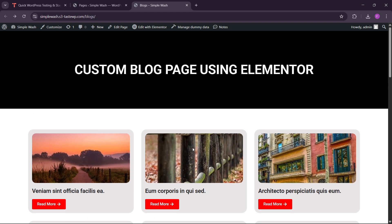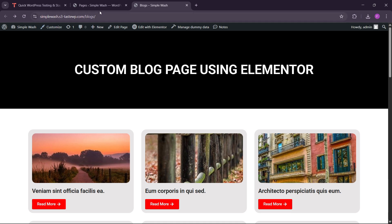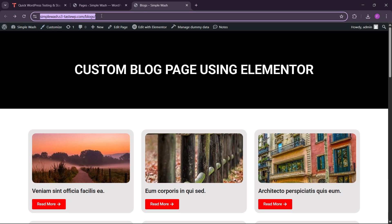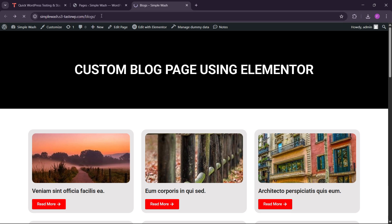Hello guys, welcome back to the new video. In this video I will show you how you can make a custom blog page using Elementor. You can see that here we have a custom blog page, and we're not using any premium template like other YouTubers. We're going to make this whole custom blog page using Elementor Pro.